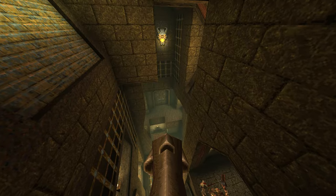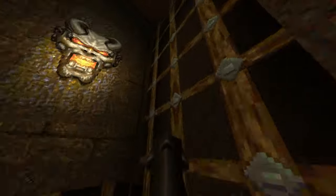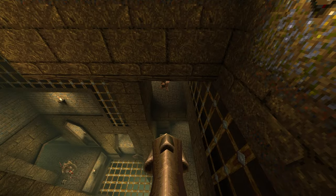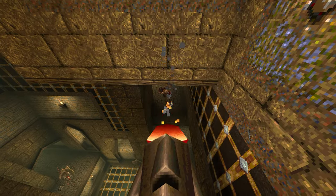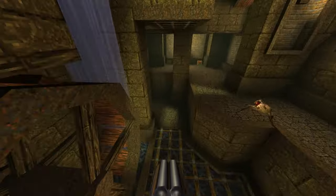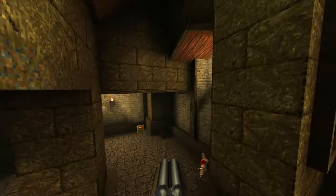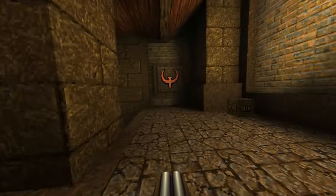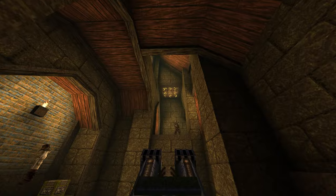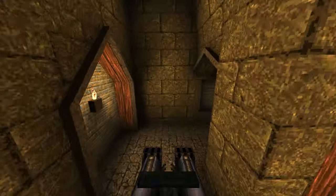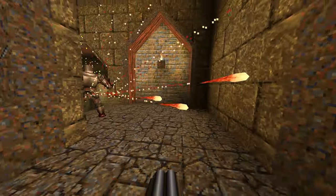Finally, trampolines. Holding jump will allow the player to bounce off the surface and reach new areas. Now combine all these movement mechanics and you have an incredible new way to play Quake.